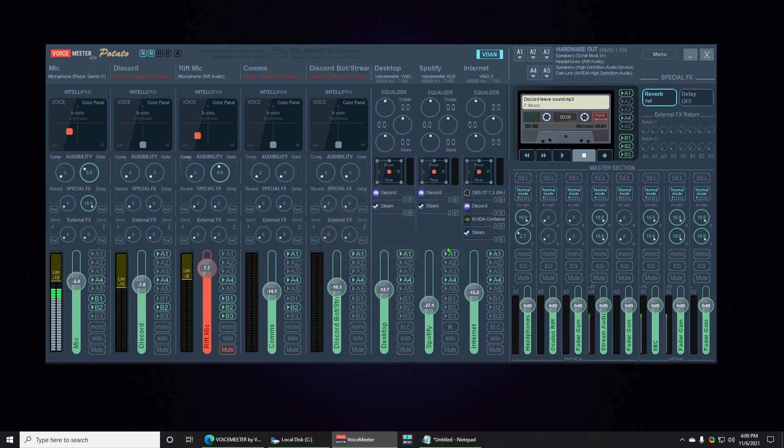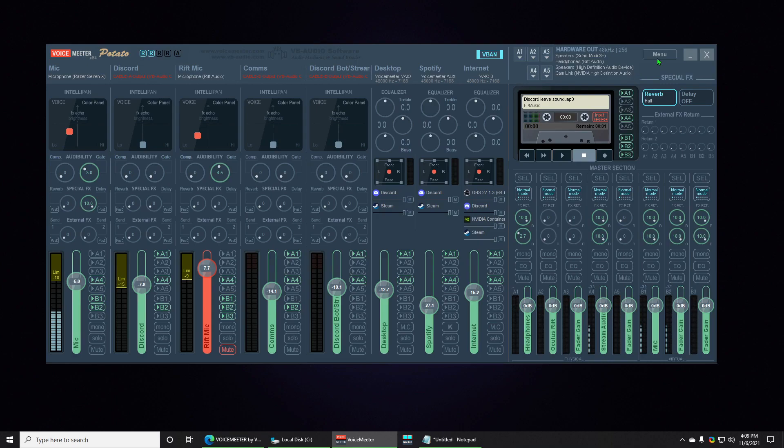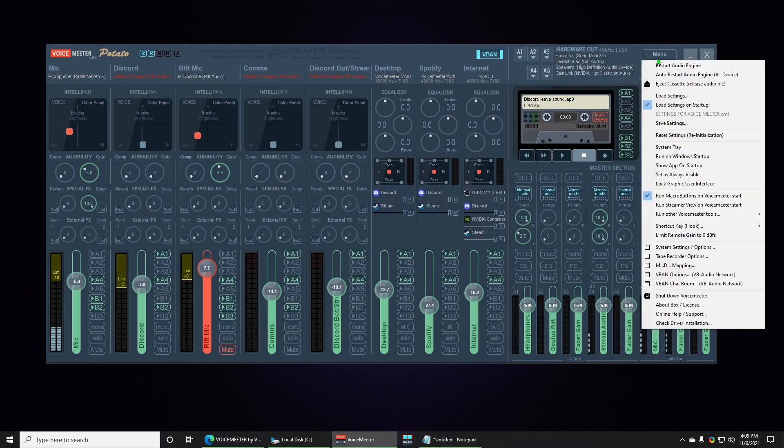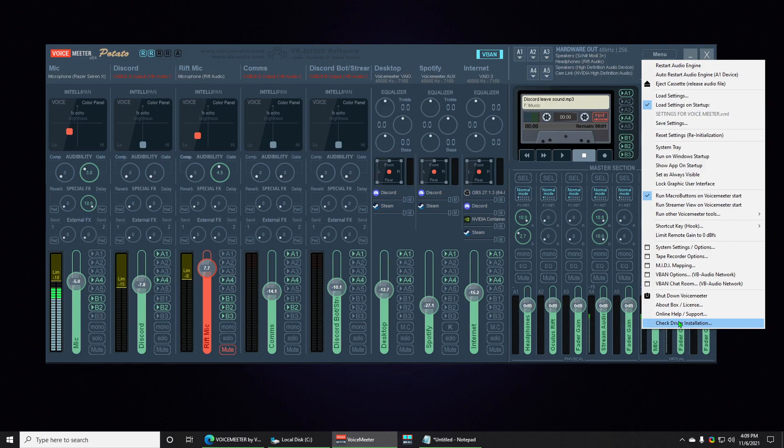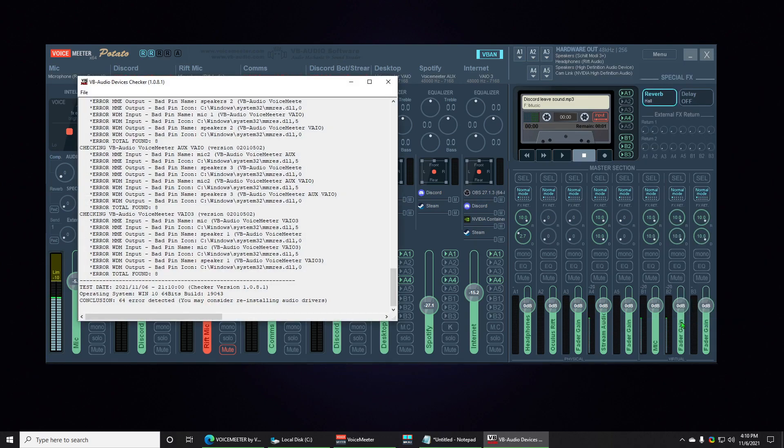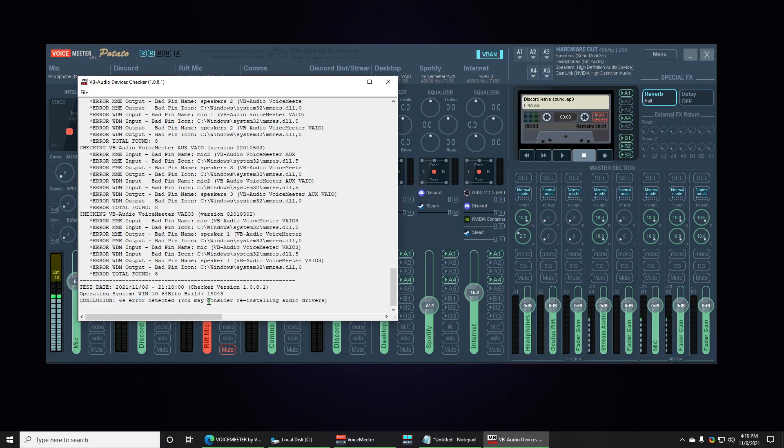There's your error. And I've changed a bunch of my things so that's why nothing is working good. Let's check it out. So the error, I probably made it the worst case scenario. Check driver installation and I have 64 errors.